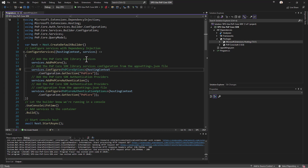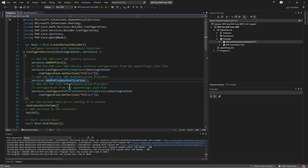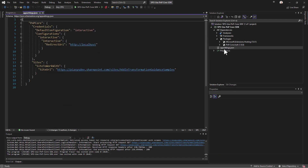We also configure the settings of PnP Core SDK through a PnPCoreOptions type, specifying that we want to read settings from the default settings provider, which will be an appsettings.json file in this solution.